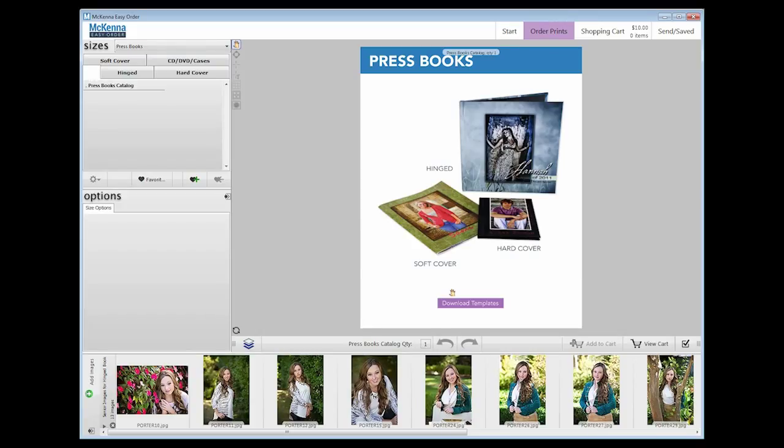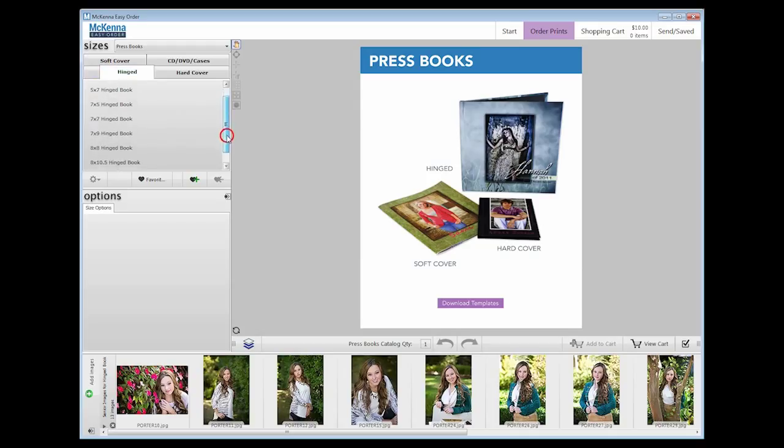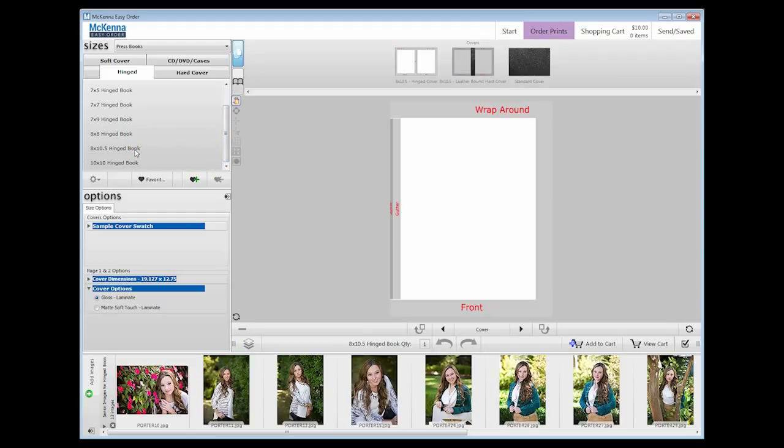Click on the hinged product tab. From here, we will choose a book size. We are going to make an 8x10.5 hinged book. Click on that. This will load the product in the workspace.